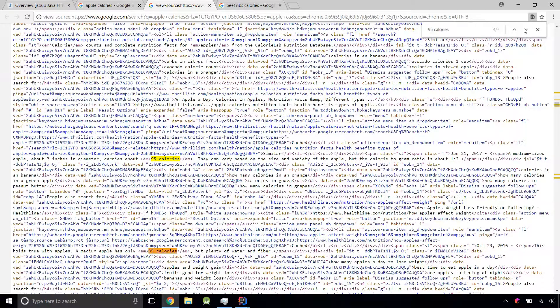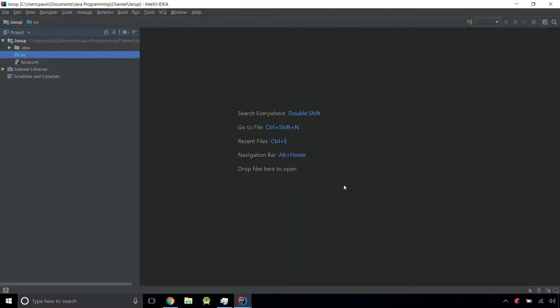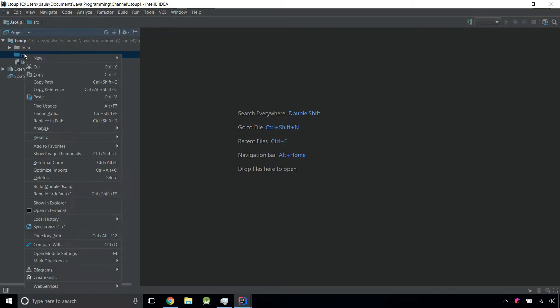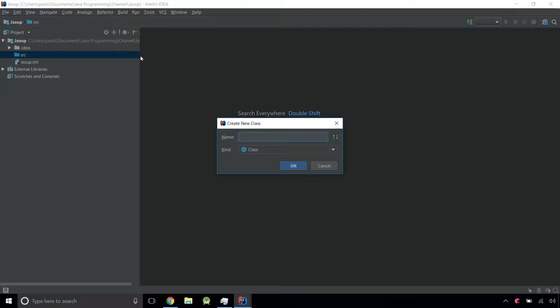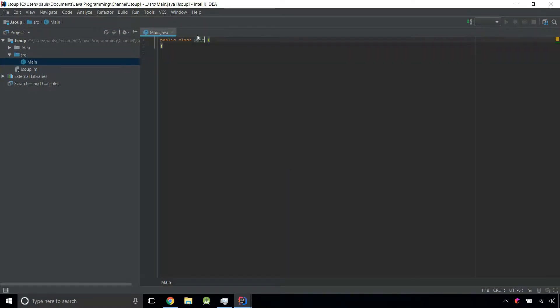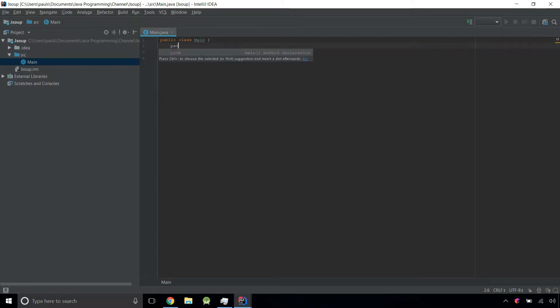Let's get to the code. Now I'm using IntelliJ, but as always, you can use any IDE you want. To get started, let's create a new class and name it main. Let me first initialize this.